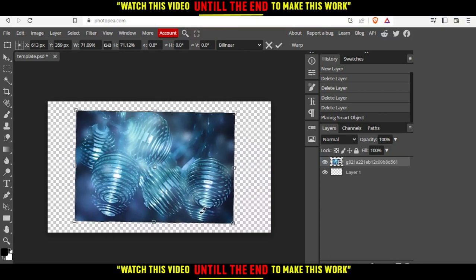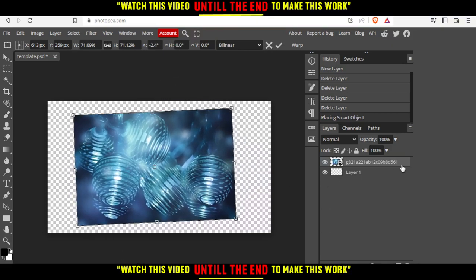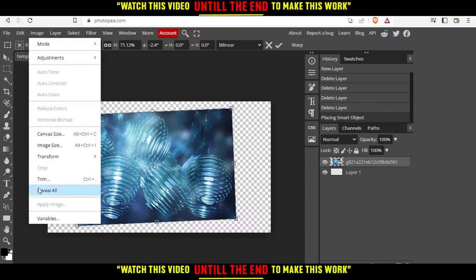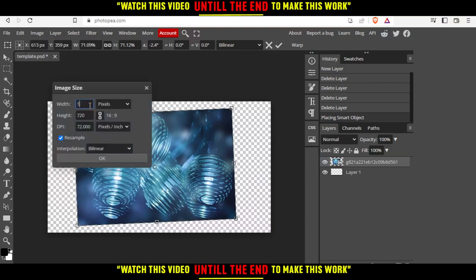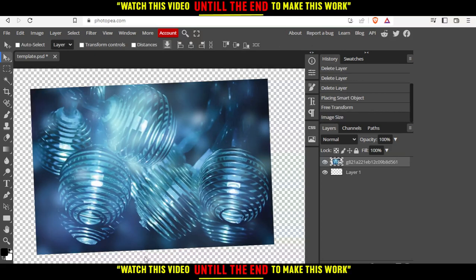Or you can select the image from here and go to Image, then go to Image Size and change the width. If you change the width, the height will change automatically as you can see. Then just click OK, and as you can see the image size has been changed.